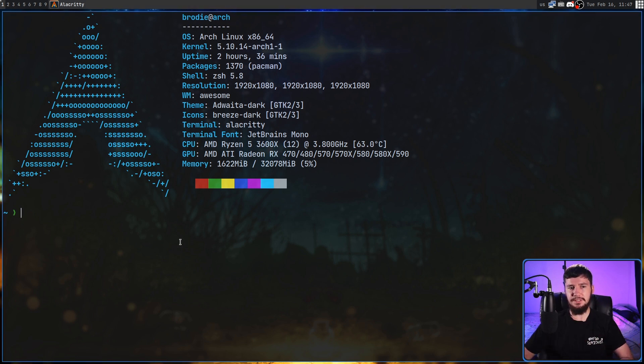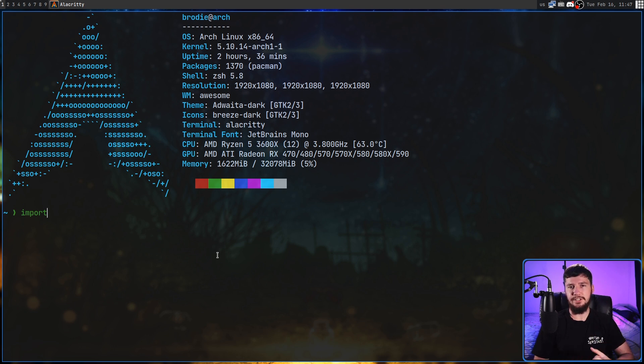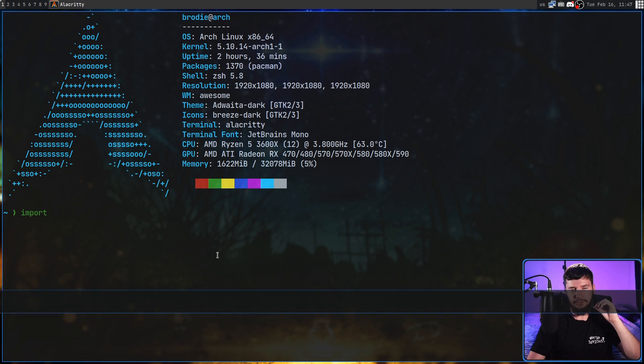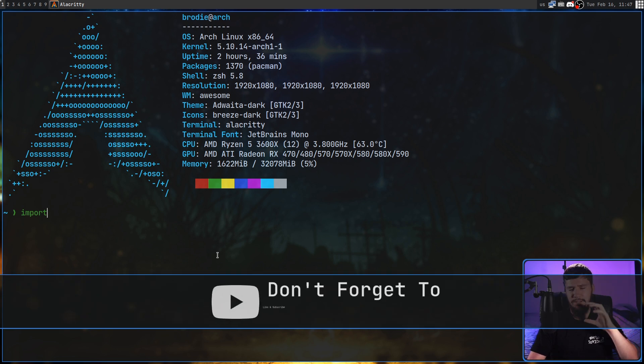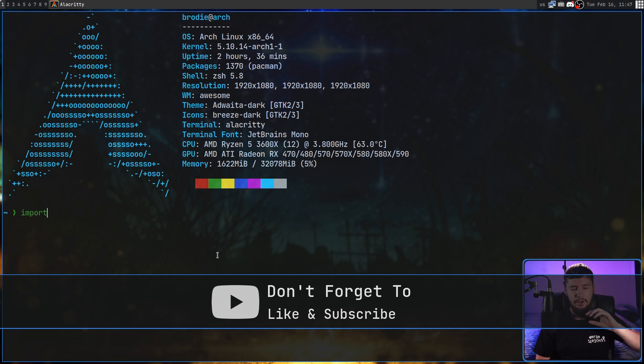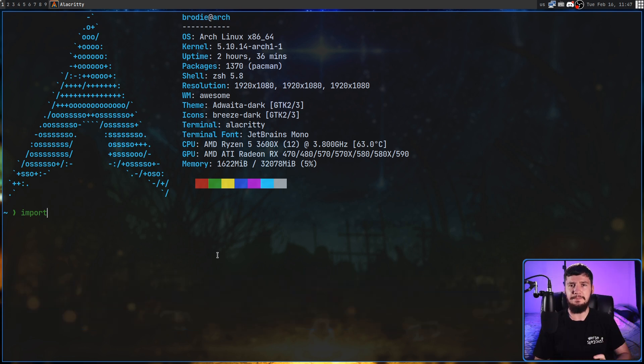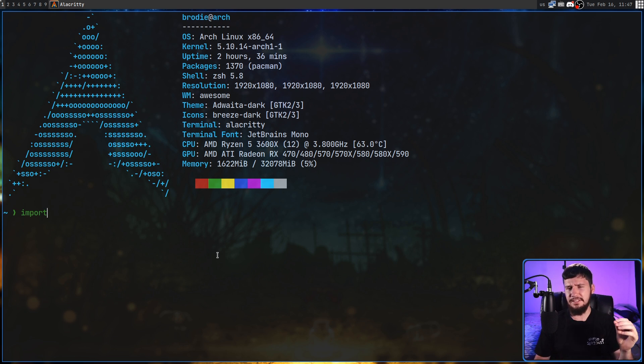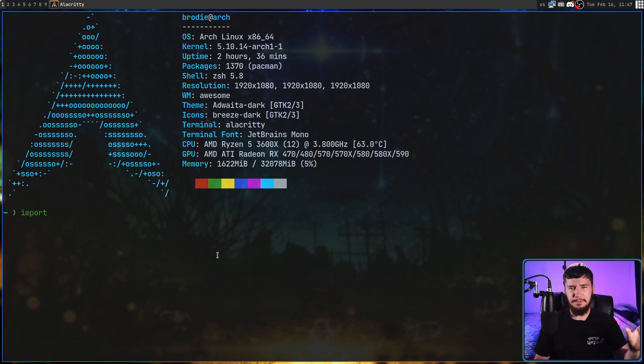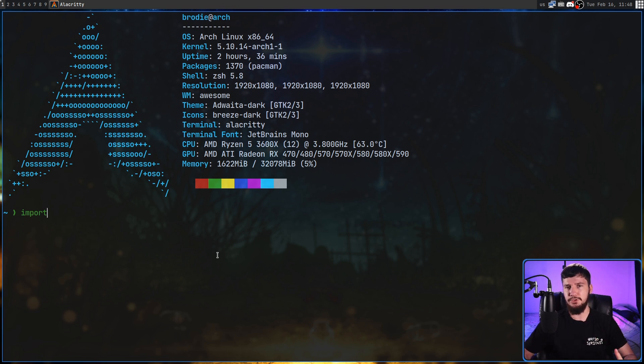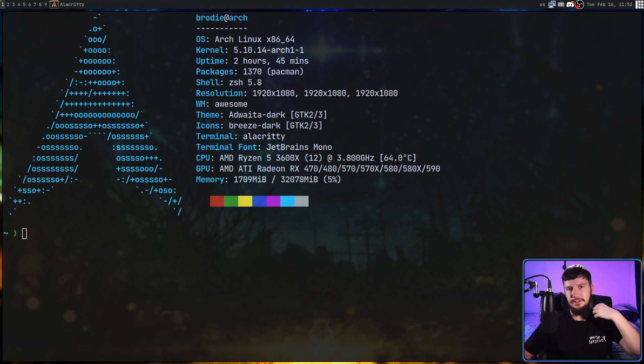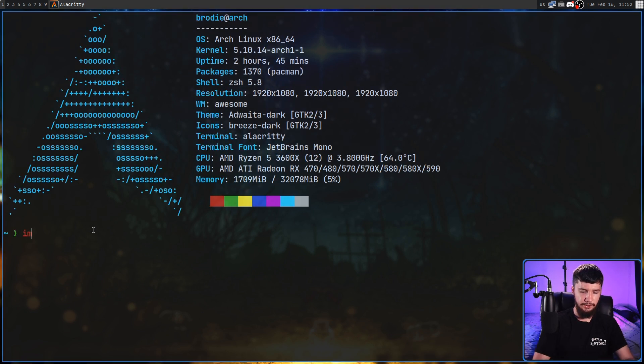Now, the utility we're working with today is called import, and when you download the ImageMagick package, this is one of the binaries you're going to get. Import isn't really the most user-friendly screenshotting tool. Not to say that it doesn't do everything a screenshotting tool really needs to do, but if you want something that's dead simple to work with, I would say something like MAME probably is a much better choice. But if you're someone who likes to have the smallest possible number of packages installed and you don't want to have multiple things installed to do the exact same job, trying this out might be a really good idea.